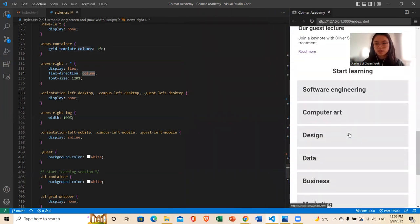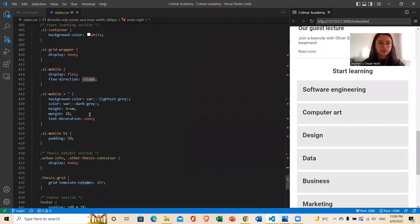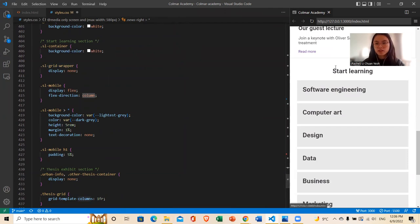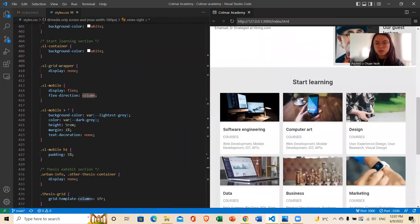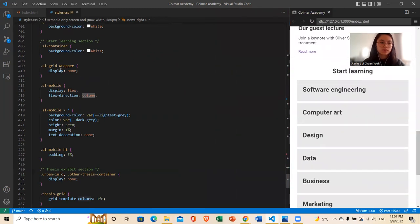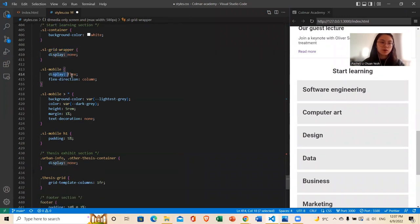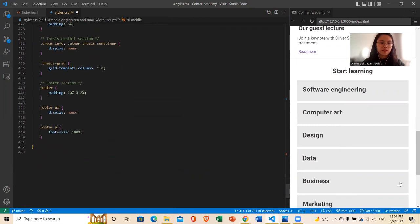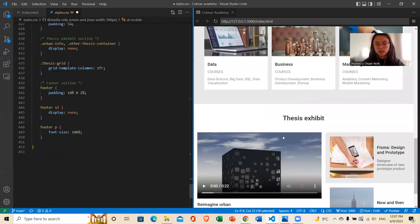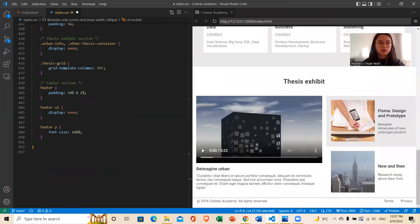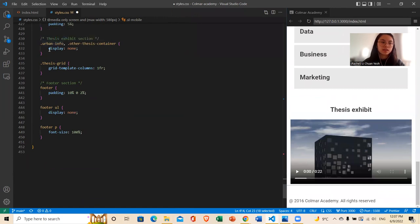And moving downwards to the start learning section, I have also hidden everything that was in the desktop in the start learning section. So all these grids I have hidden — that's why I've done wrapper display none. And I want the mobile to display and I want it in a column manner and not row, so that's why the flex direction is column. And then moving on to the thesis section, I want the right-hand side container to display none, which is the other thesis container that I've coded. And then I want the urban info down here to display none as well — that's why you see I've got a comma there and display none. I want it to be just one video here to take up the whole width, so that's why it's one fraction.